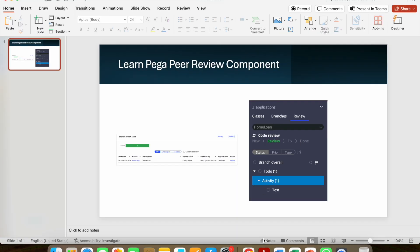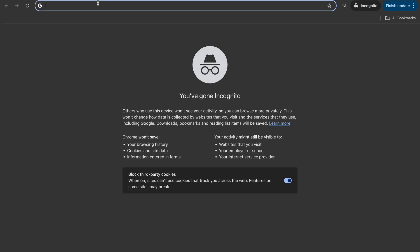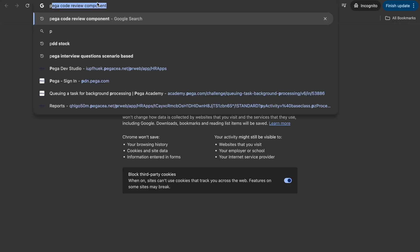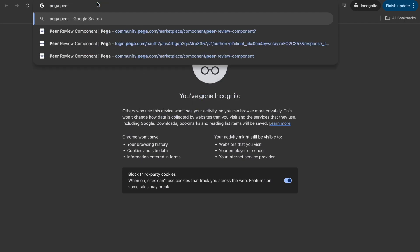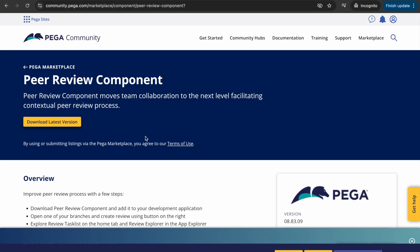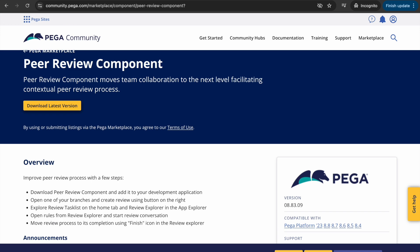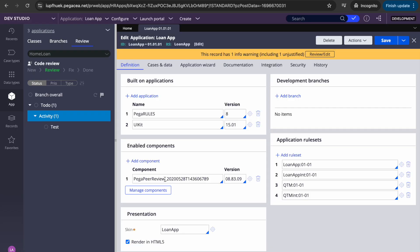The first thing you need to do is download the Pega Peer Review component. You can download it from PDN (Pega Developer Network). Once you install it, it will be available as a component. This is the prerequisite — you need to do this first.